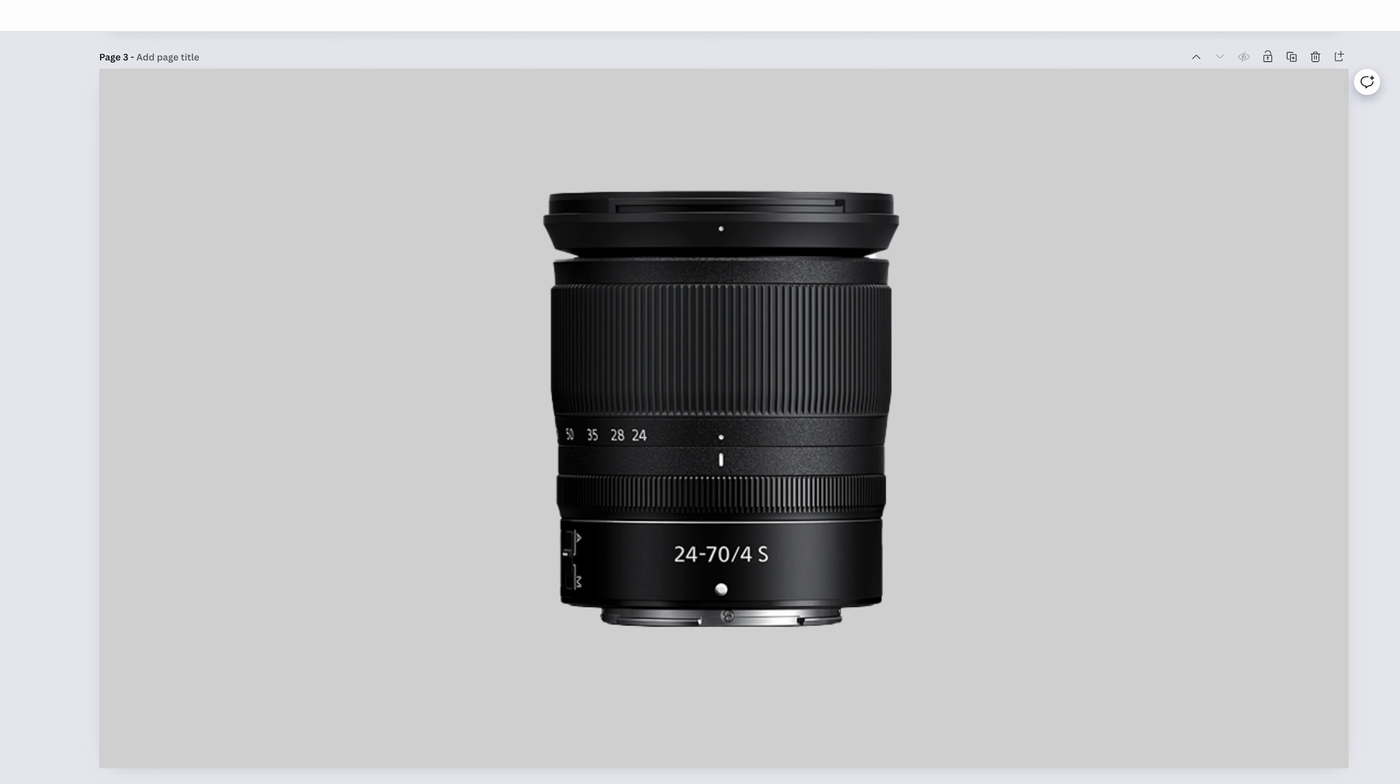The Nikkor Z-24-70mm f4s. It's an FX lens, so no crop factor. So 24 is 24. So that puts us in the territory that we already discussed with that 24mm focal length. We are officially in the territory of working lenses. Lenses that you can take to events, a single lens that you can take to a portrait shoot and make money with. 24-70mm will cover portrait types from scenic to headshots, and everywhere in between.